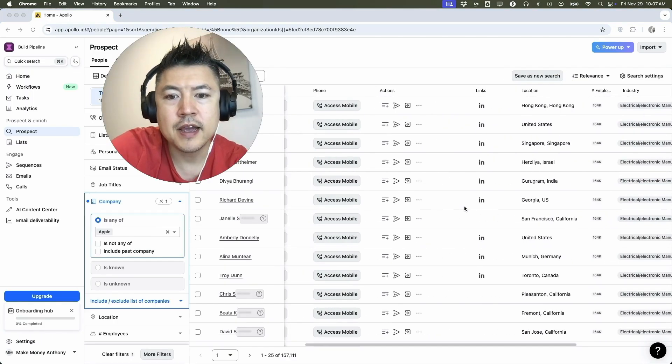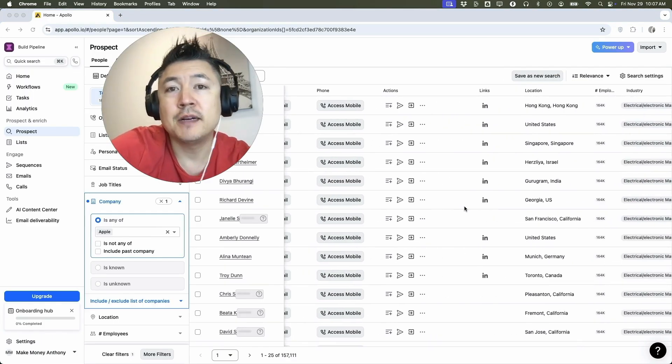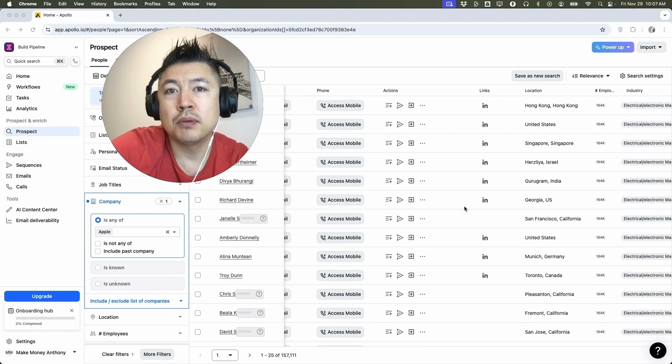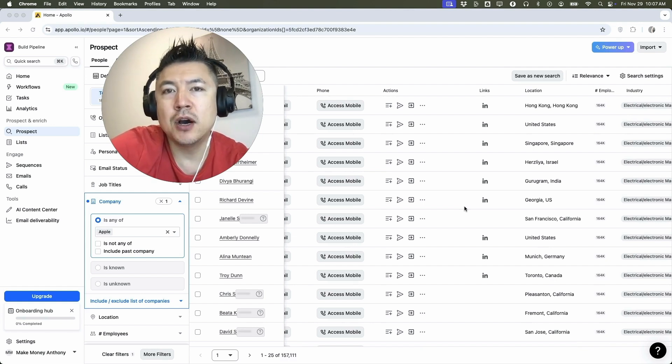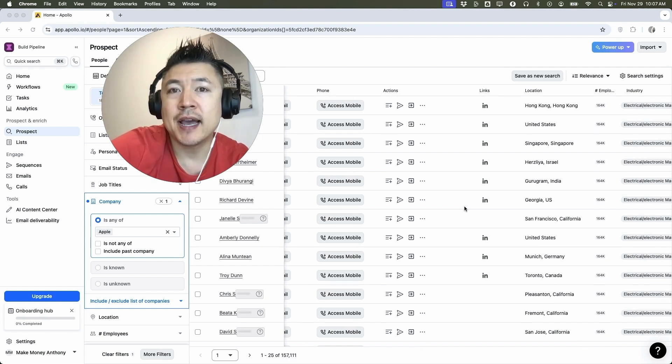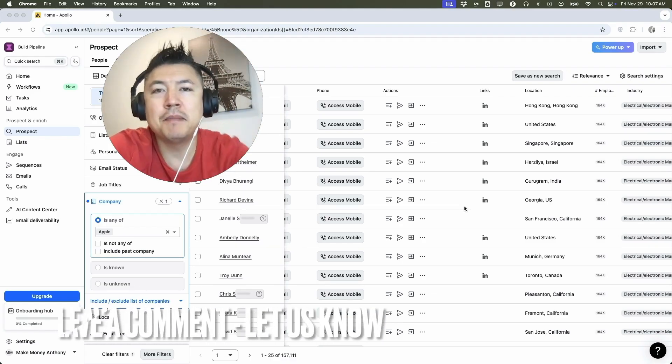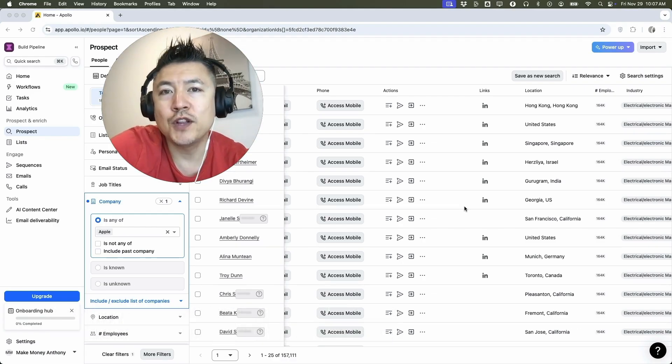So there you have it guys. If you're wondering how to find prospects and leads based on company name or employer inside of Apollo IO, that's the easiest way I know how to do it. If you know an easier way, be sure to leave a comment below. Let the rest of us know how you did it.